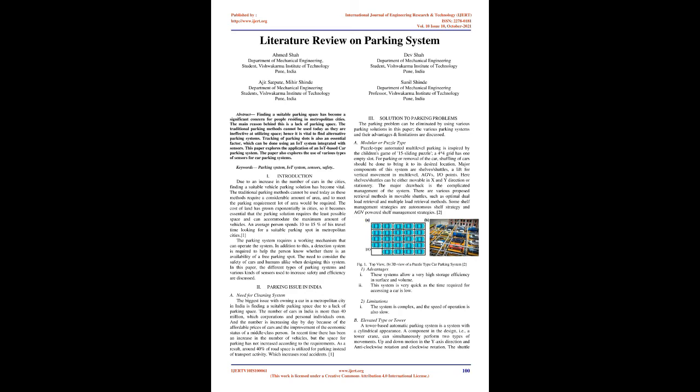Literature Review on Parking System. Abstract: Finding a suitable parking space has become a significant concern for people residing in metropolitan cities. The main reason behind this is a lack of parking space. The traditional parking methods cannot be used today as they are ineffective at utilizing space, hence it is vital to find alternative parking systems.